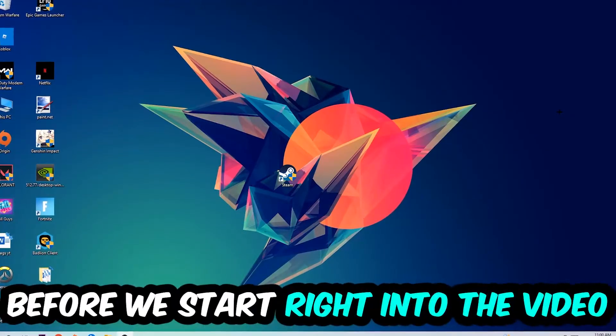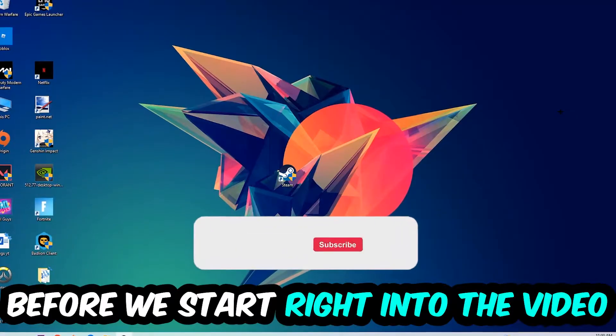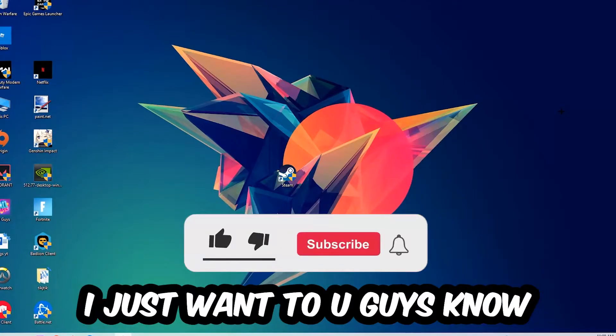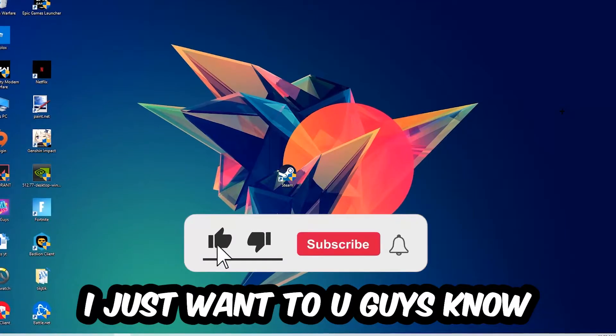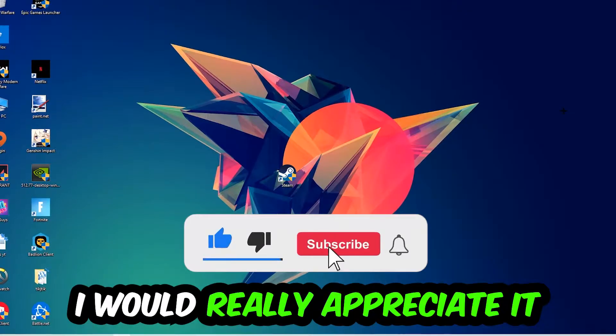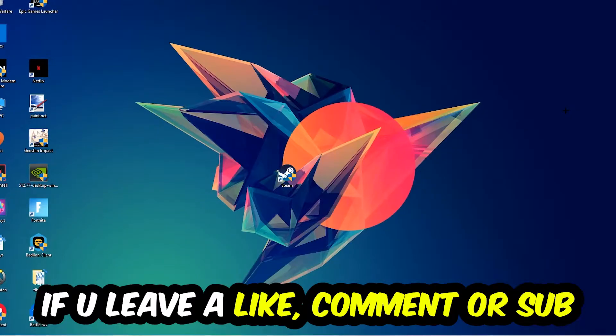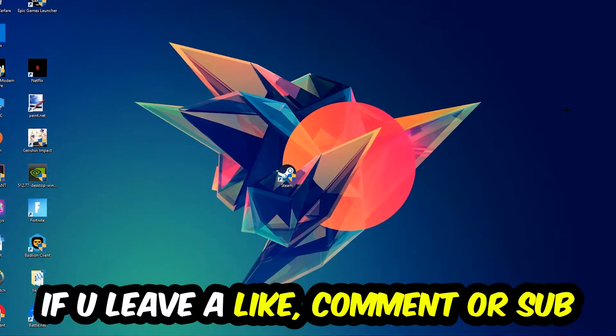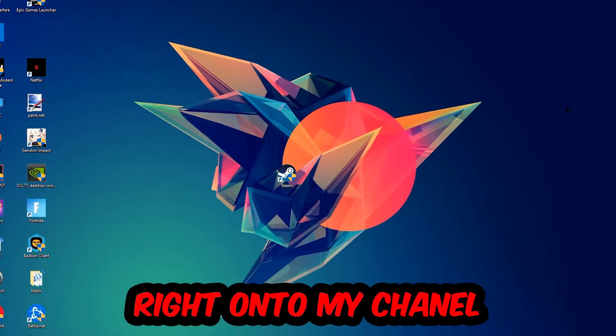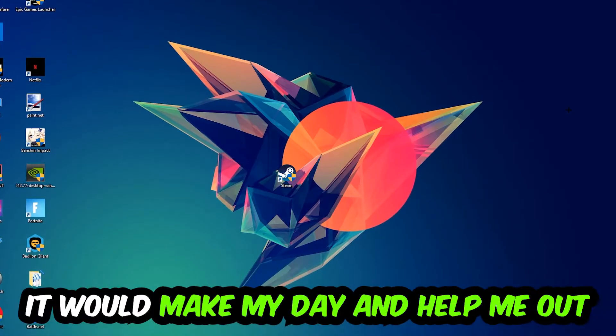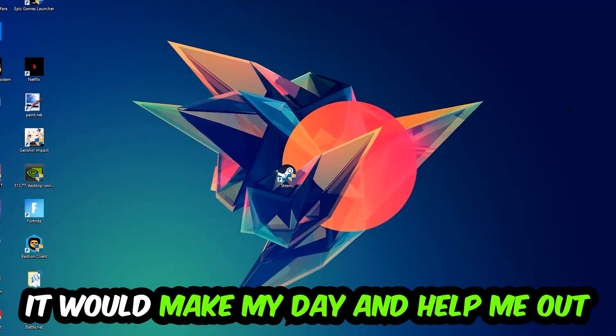Before we start the video, I just want to let you guys know that I would really appreciate it if you would leave a like, comment, or subscription on my YouTube channel. It would really make my day and help me out as a small YouTuber.